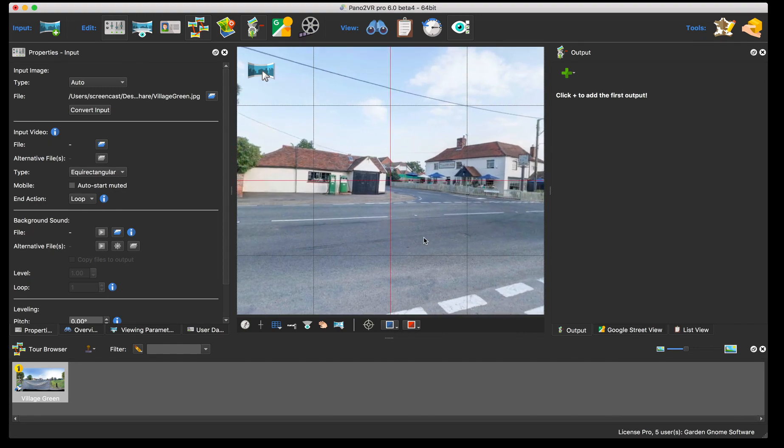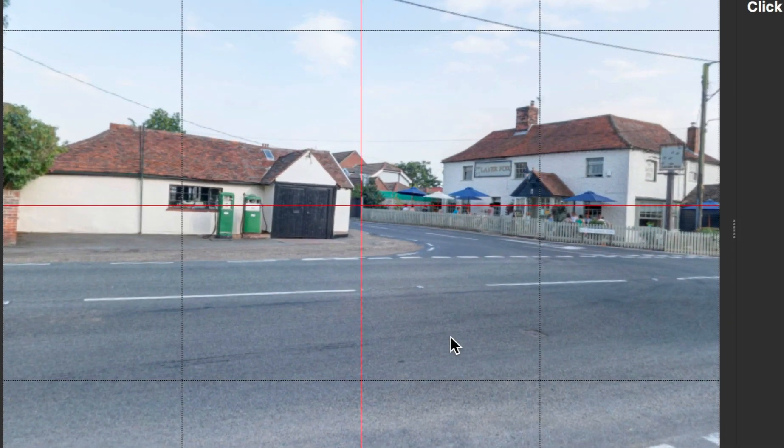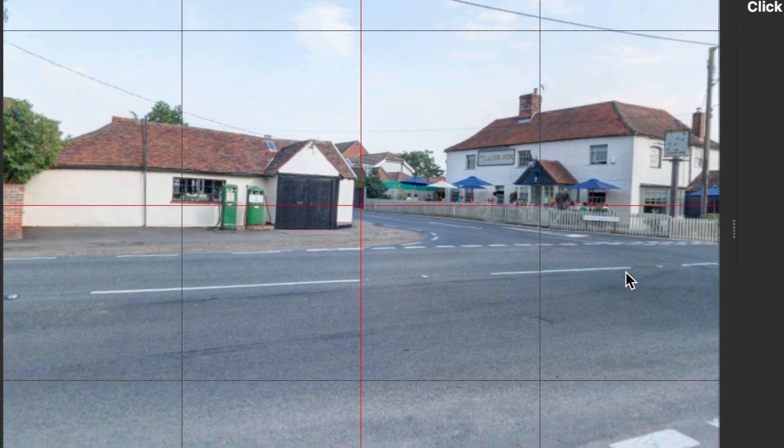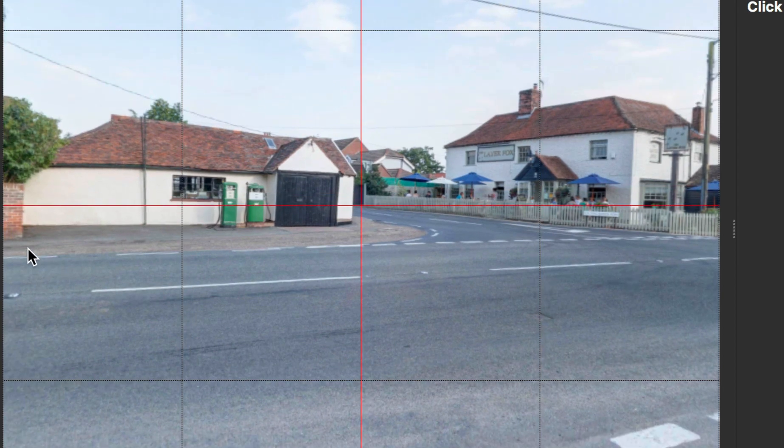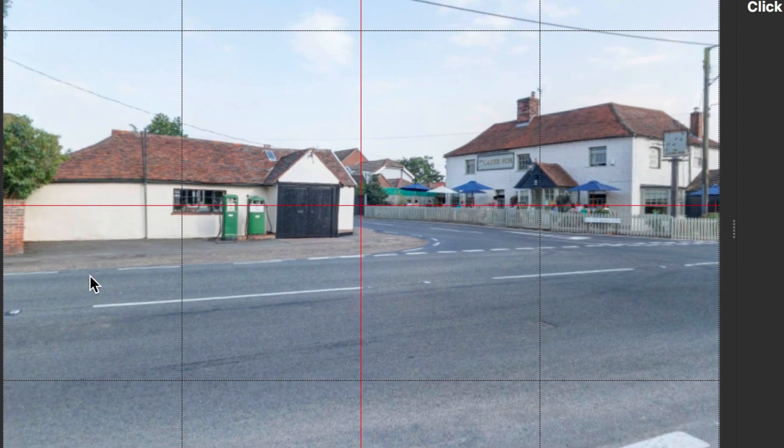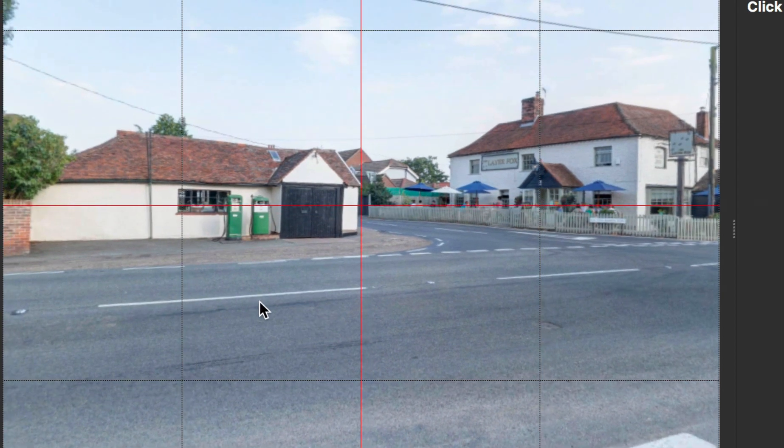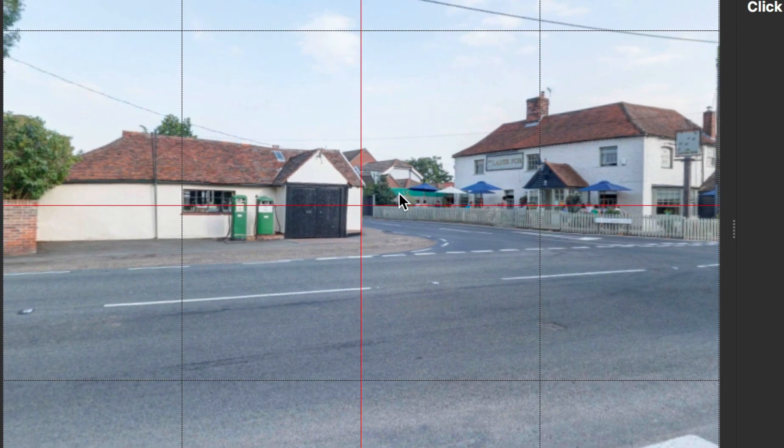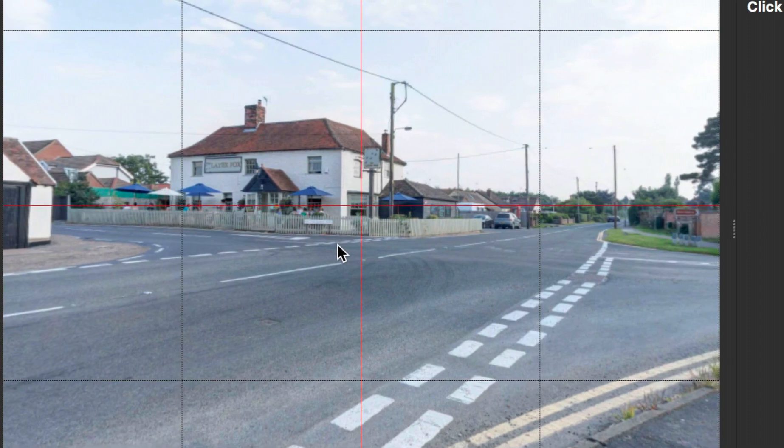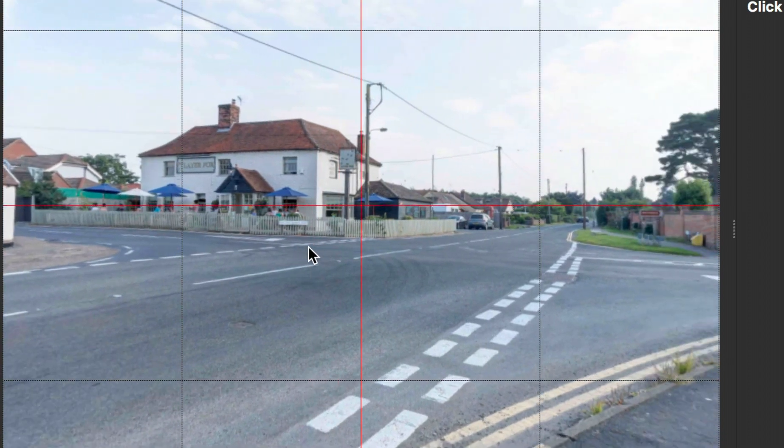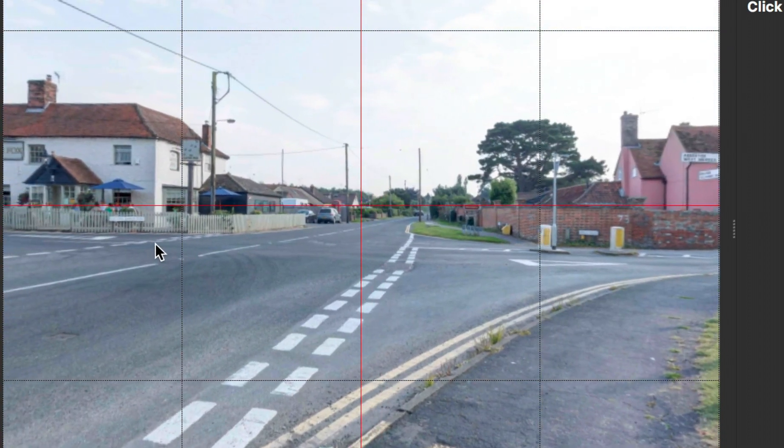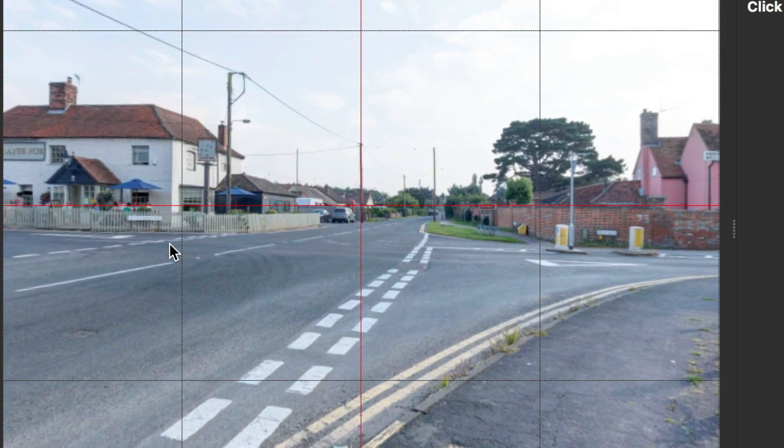So the idea is that I'm going to level it up first. I'm going to press the L key and I can then just drag the images up and down so I've got my vertical straight in the panorama. There we go, it's taking some reference points.